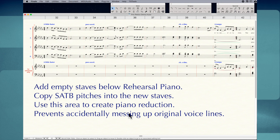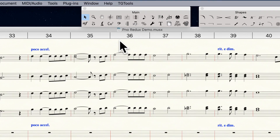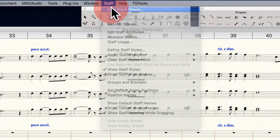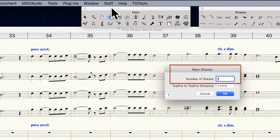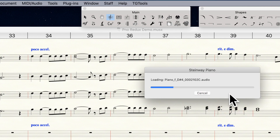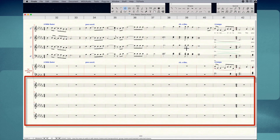This allows me to create a piano reduction without messing up the original voice parts. To add those new lines, click the Staff tool in the main tool palette. Then go to the Staff pull-down menu at the top and click on New Blank Staves. In the dialog pop-up box, type in the number of staves you want to add. We have four voice parts, so I'm going to type in the number four, and then click OK. And now we have four empty staves below the piano part.